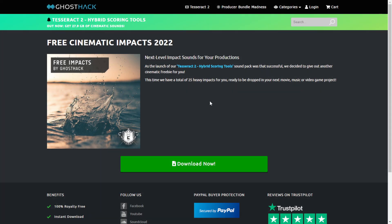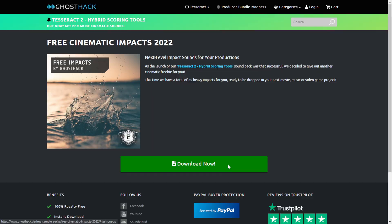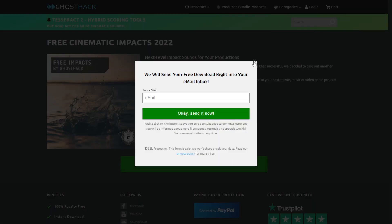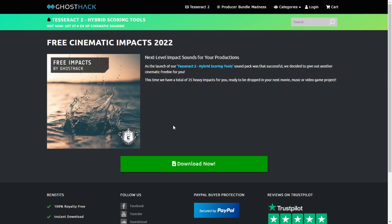From Ghost Hack, you can get for free this sample pack called Cinematic Impacts 2022. It includes 25 files in high-quality WAV format, 100% royalty free for any audio-visual production. To get this sample pack, just click on the green button, put in your email address, and you're good to go.